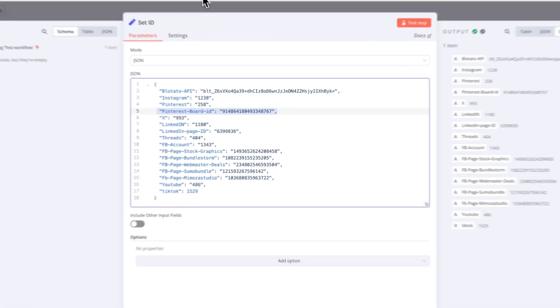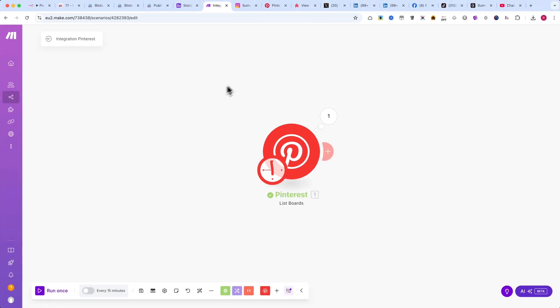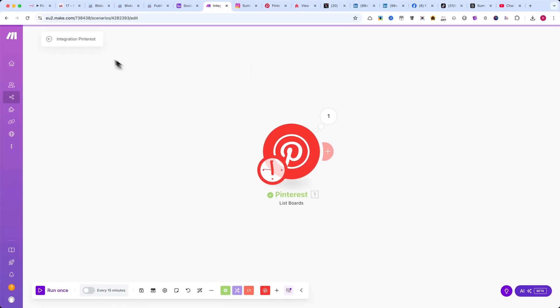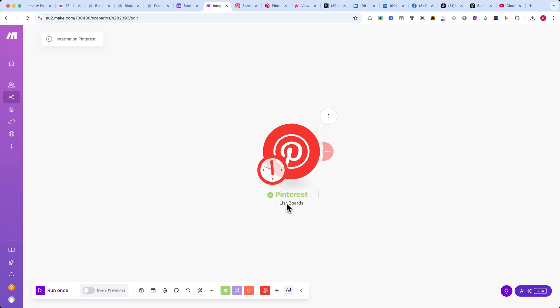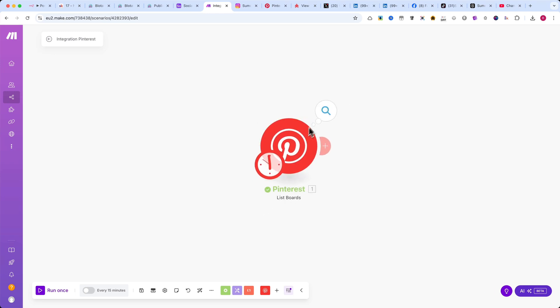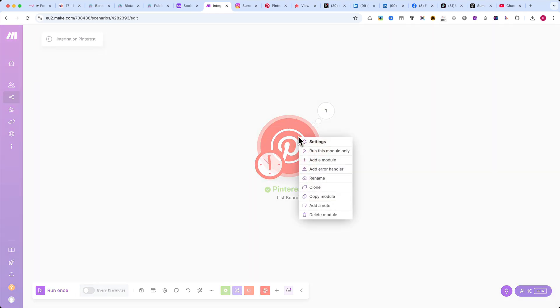If you have a Make.com account, create a new scenario and add a single module, Pinterest List Boards. Authenticate with your Pinterest account, then right-click on the module and select Run This Module Only.